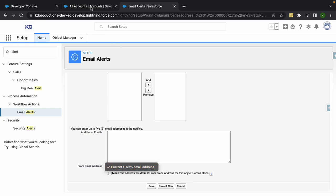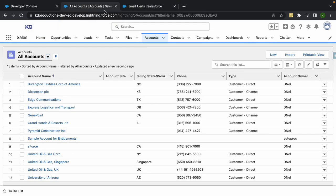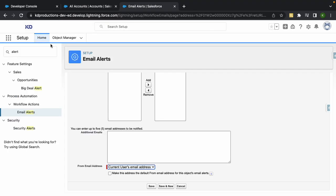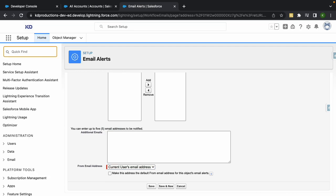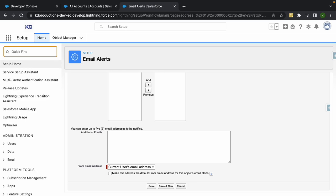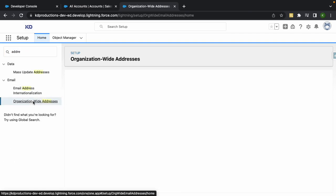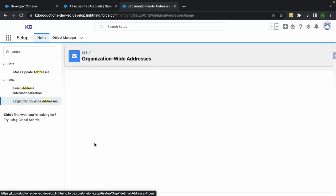So if you want all the emails coming from one email from your org or your company instead of the current user, all you need to do is go into organization-wide addresses. There we go.